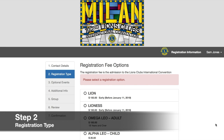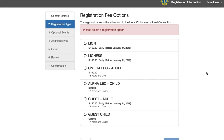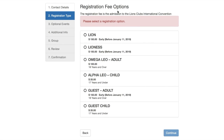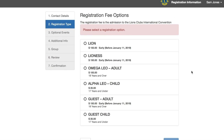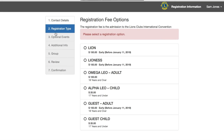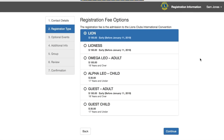So we've created our account successfully. And now in step two, we will identify and select the appropriate registration fee that applies to us. As you can see, our registration fee options are listed out and we've got Lion, Lioness, Omega Leo adult, Alpha Leo child, Guest adult, or Guest child. You'll also notice this numbered list along the left-hand side, which is a helpful navigation list that you can use to go back to previous steps. Select the category that applies to you. We'll select the first option for the purposes of this walkthrough.